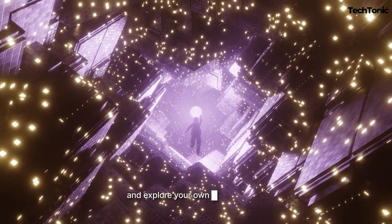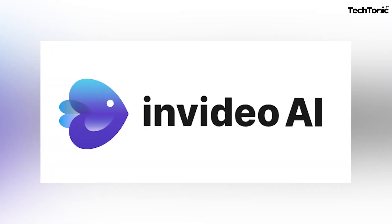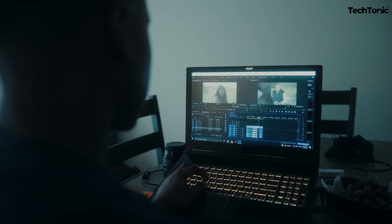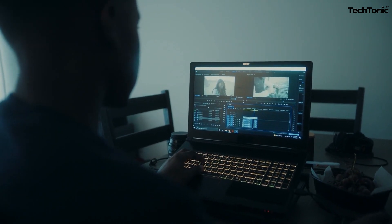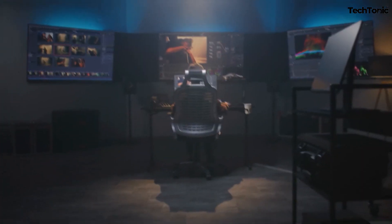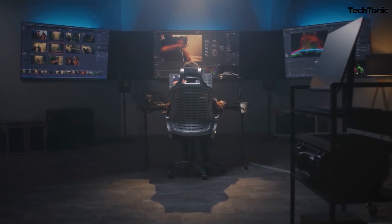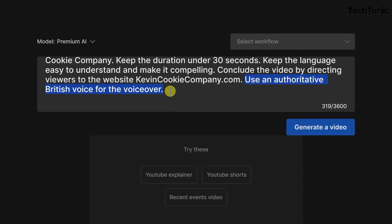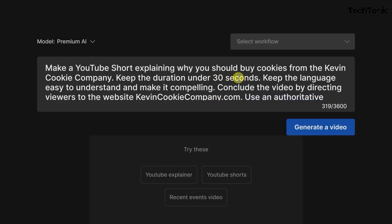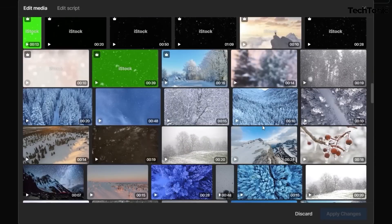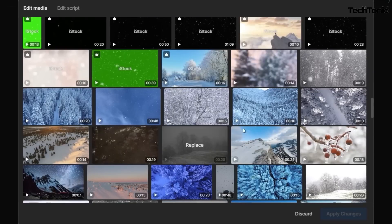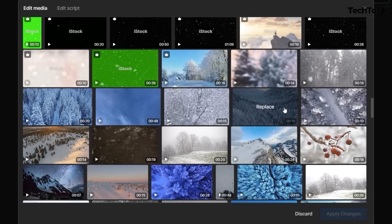Dive into the world of effortless visual storytelling with video AI. Picture yourself as a full-fledged content creator — no specialized skills required. Say farewell to lackluster visuals of yesteryears. Introducing NVIDEO AI, your ultimate solution for seamless media generation and editing. From crafting captivating images to refining your content, NVIDEO AI does it all effortlessly.